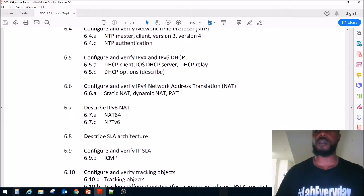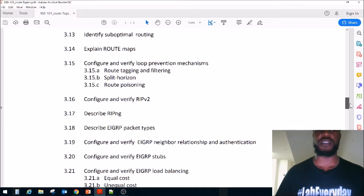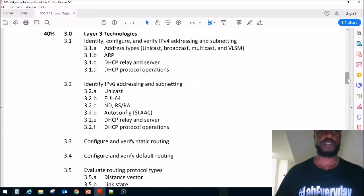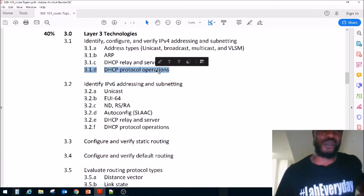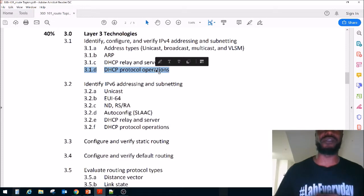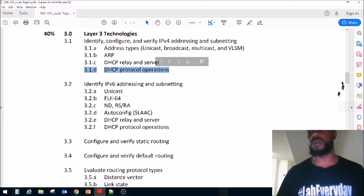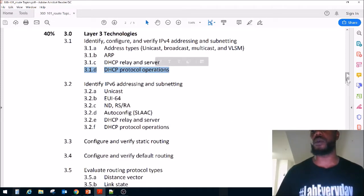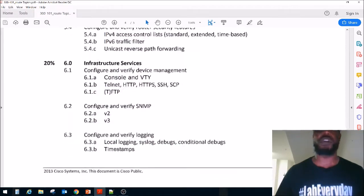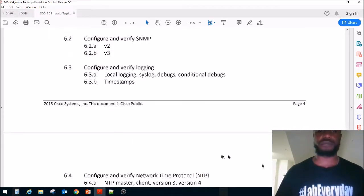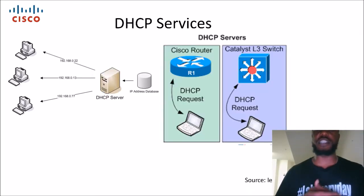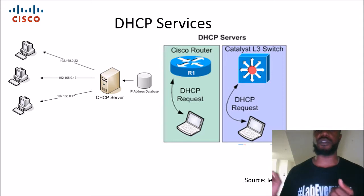We talked about DHCP services in sections 3.1C and 3.1D. So we're just going to briefly talk about the theory and then jump right into the labs that we got from gns3vault.com. Shout out to gns3vault.com.